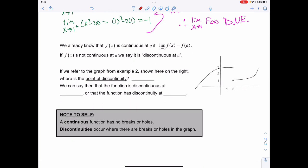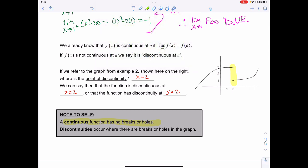We already know that f(x) is continuous at a if the limit as x approaches a of f(x) equals f(a). If f(x) is not continuous at a, we say it is discontinuous at a. Referring to the graph from the second example, the point of discontinuity occurs when x equals 2, so we say the function is discontinuous at x equals 2.